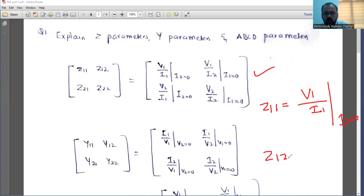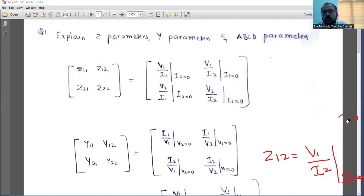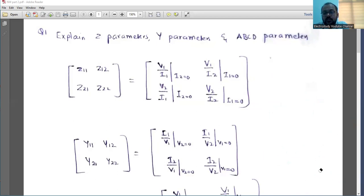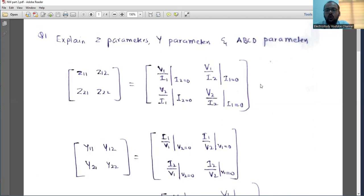Likewise you can write Z12. Z12 is nothing but V1 divided by I2 where I1 is equal to 0. Try to highlight these equations whenever you get a question. Even for numerical examples, make sure these equations are written. At least if you write these equations in a numerical example, you will definitely get marks. So don't leave that.